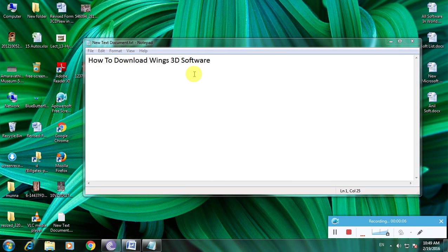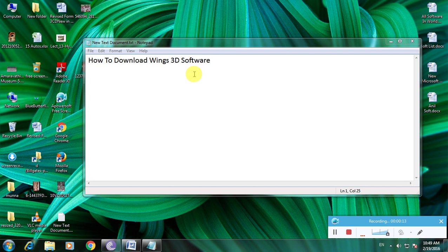Many people don't know about Wings3D, but it's one of the greatest software for creating 3D pictures, videos, and animations. I'm showing how to download this software in a simple way.